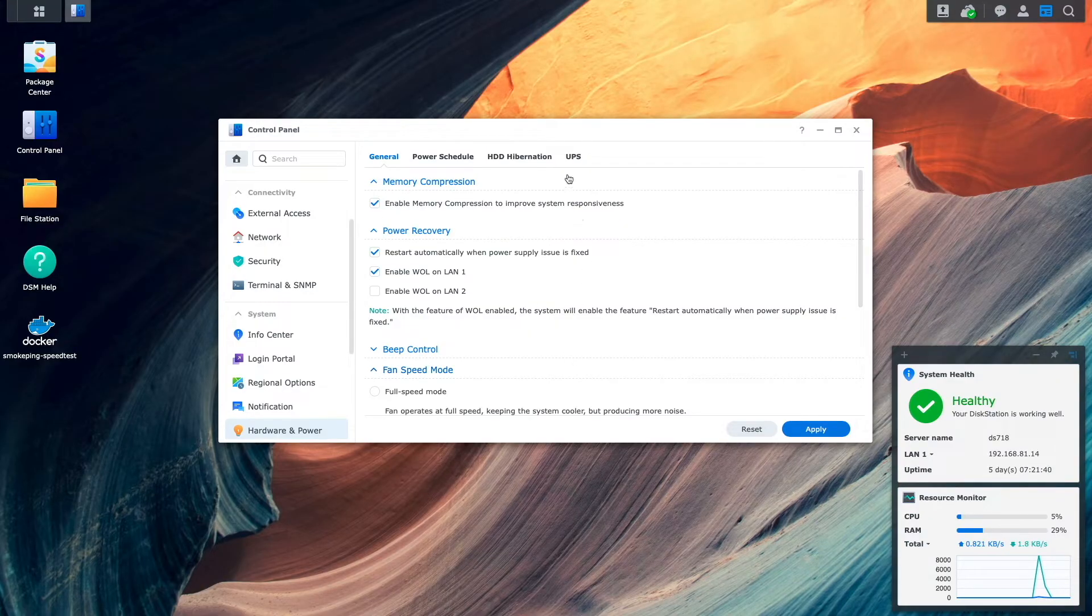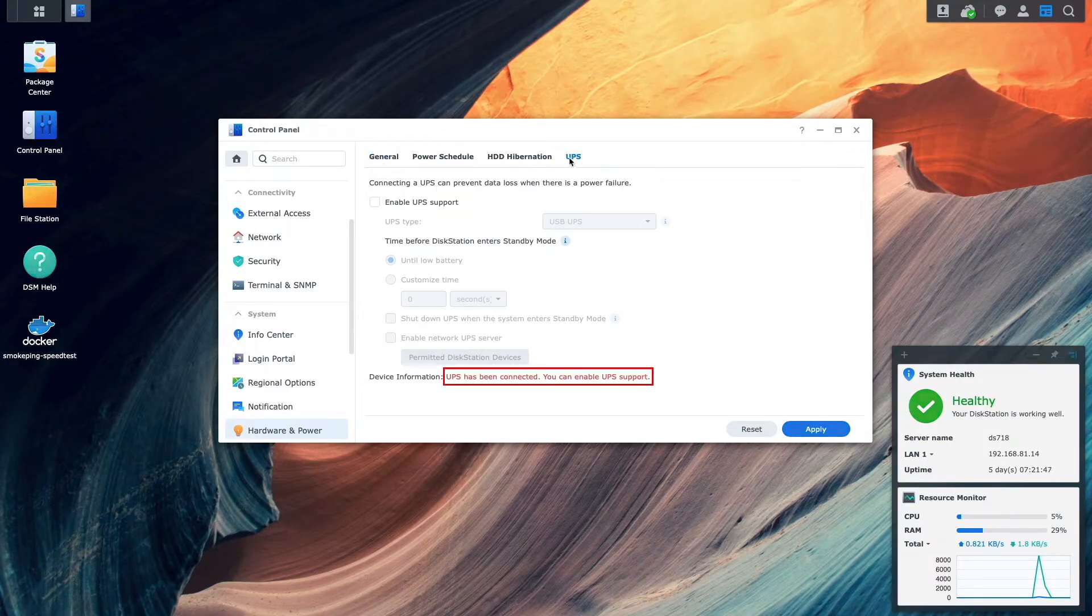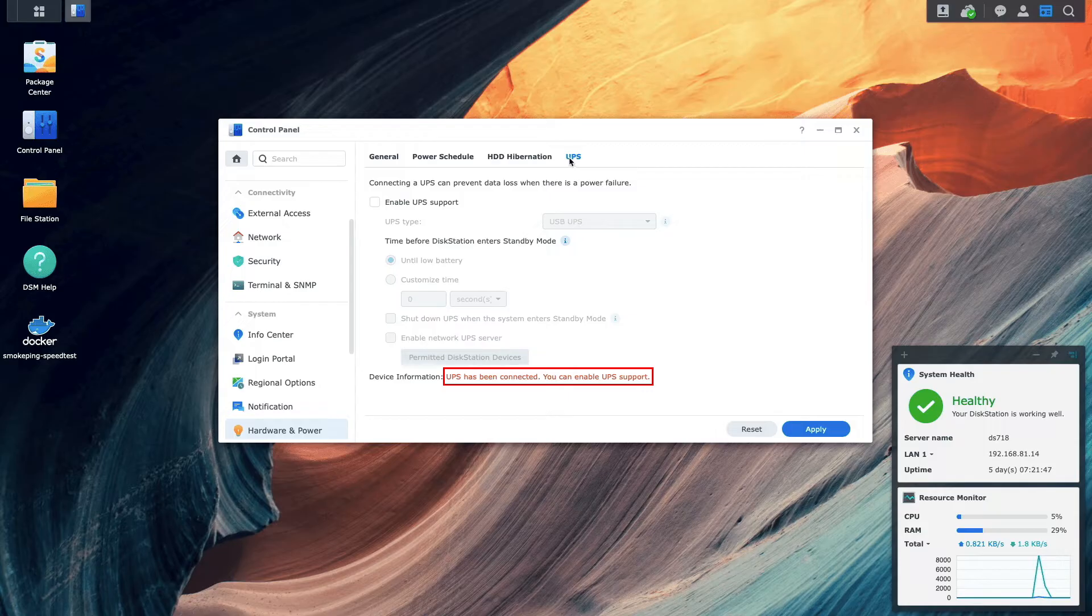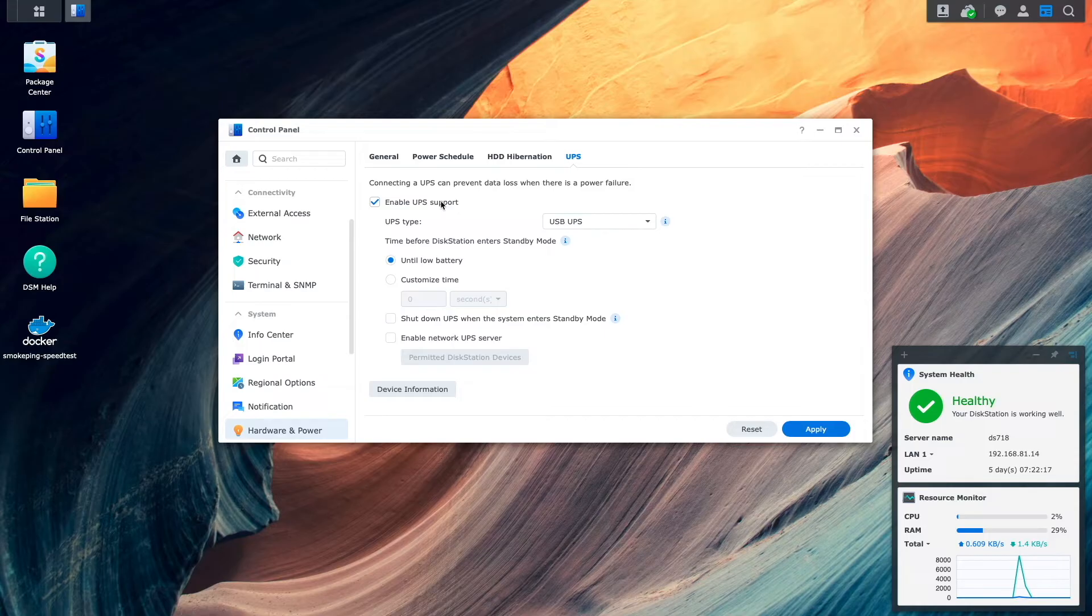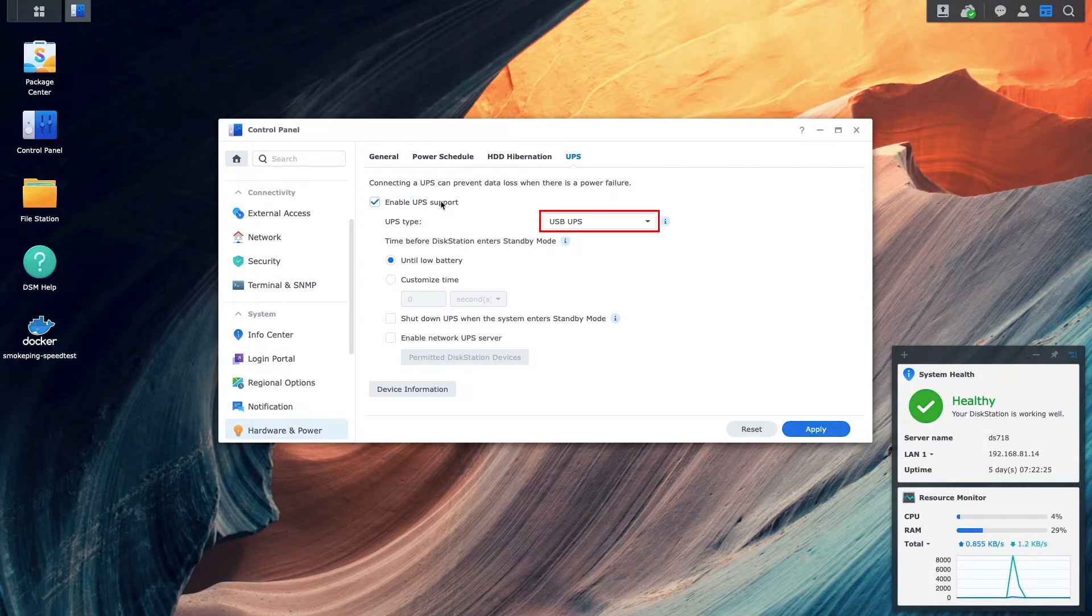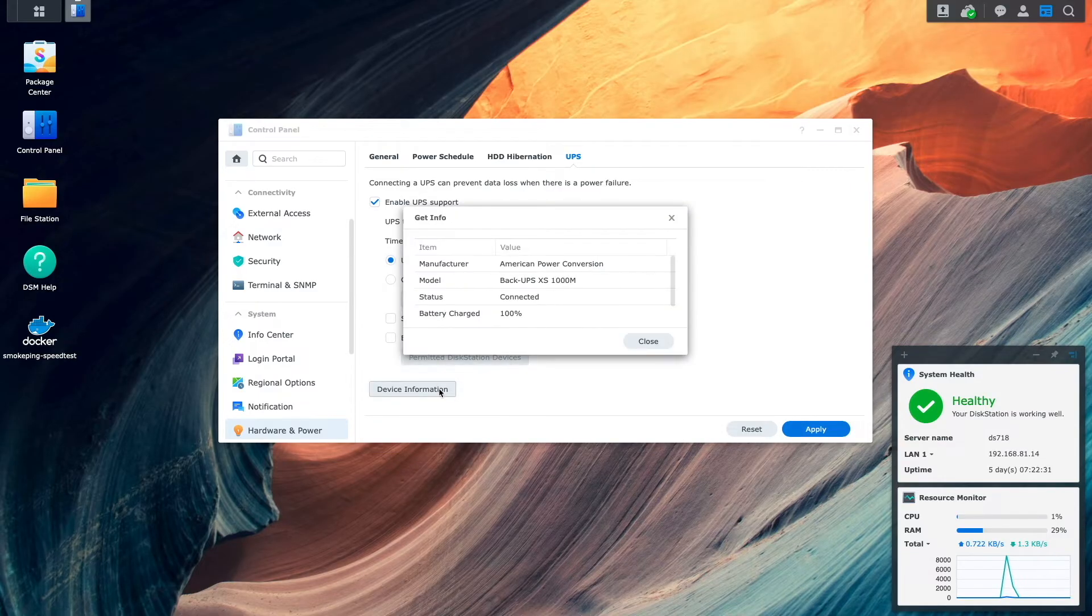Next, click on the UPS tab, and as we can see at the bottom of the window, the Synology NAS has already detected a UPS is connected. I'll check the box to enable UPS support, and for UPS type, I'll leave it set to the USB UPS option. For info about the UPS, I'll click on Device Information.